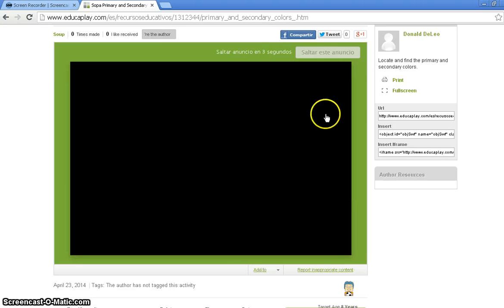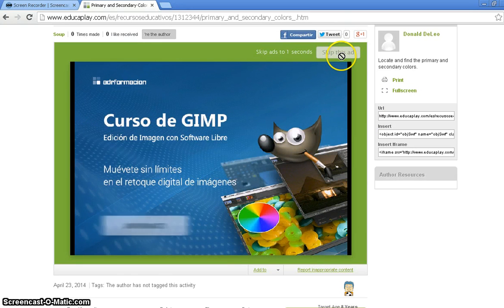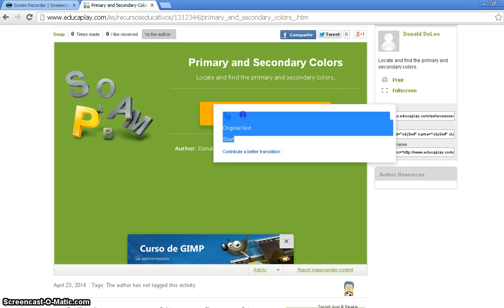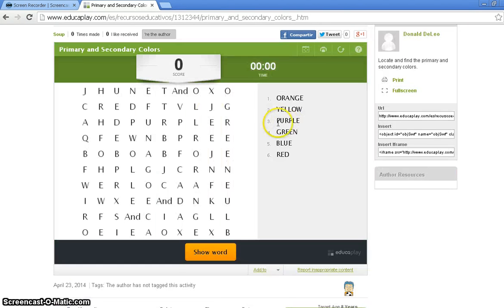We're going to wait for the ad to skip. There we go. We're going to skip this ad in one, two. Good. It's going to come up, and you're going to push Start. You're going to push Start. And it's going to bring you to your word find.